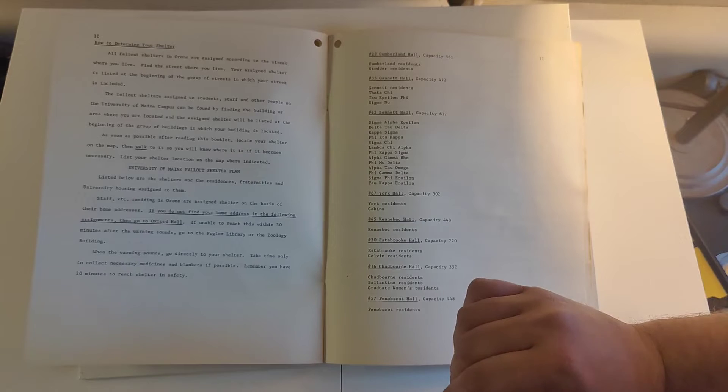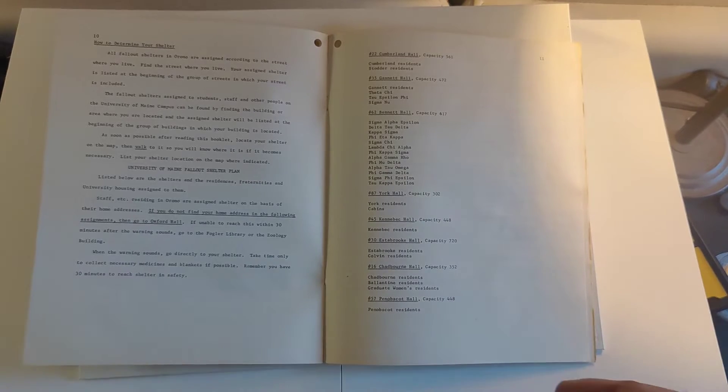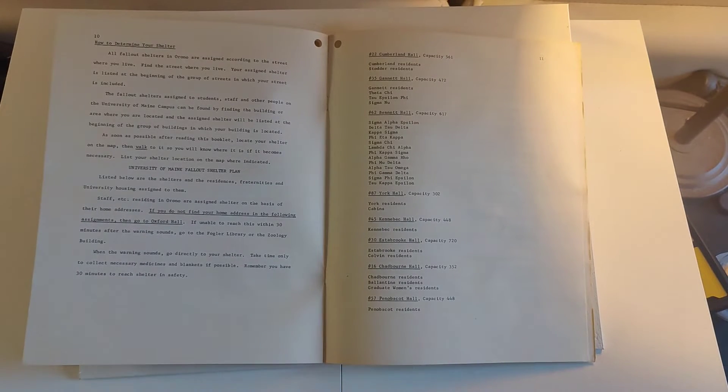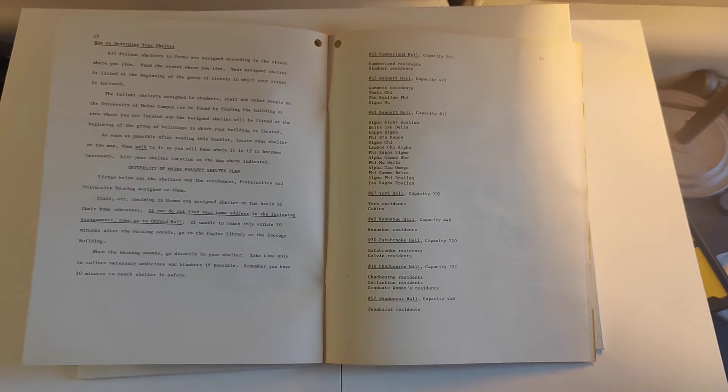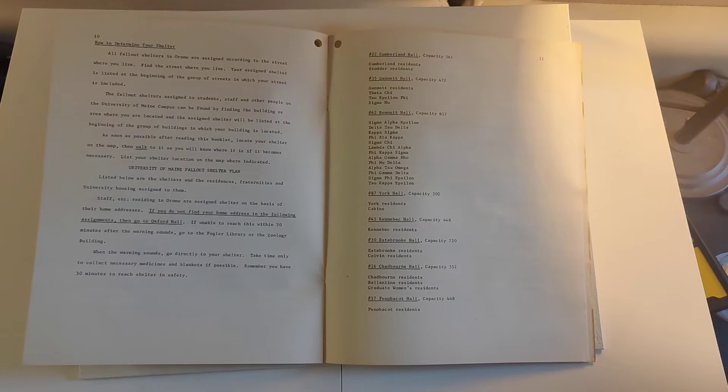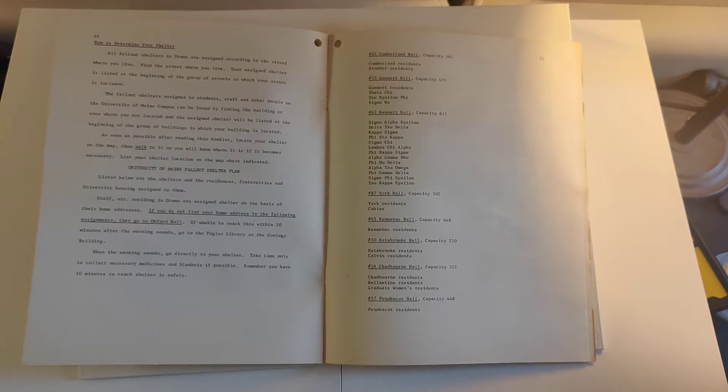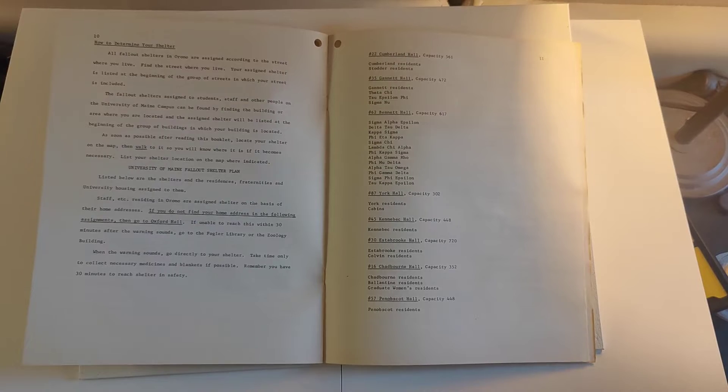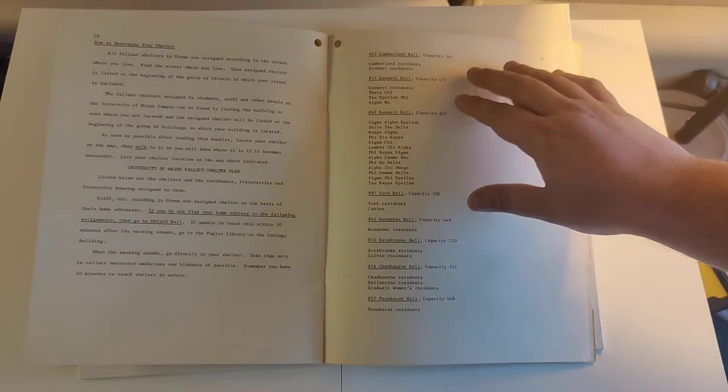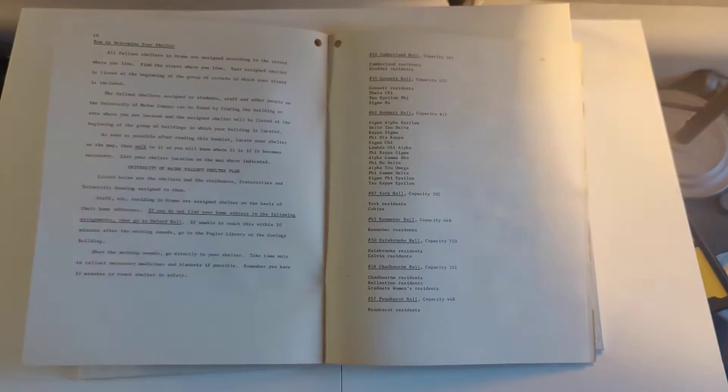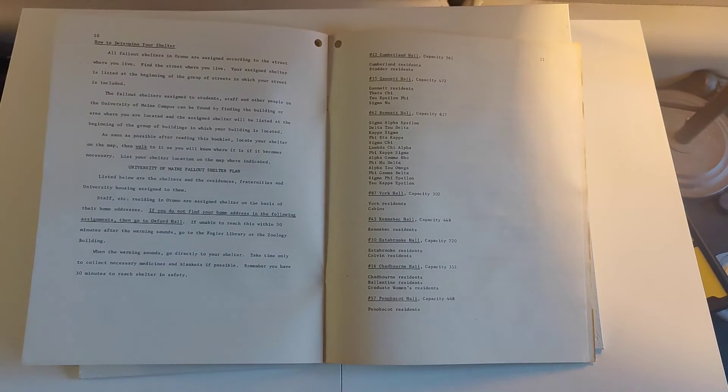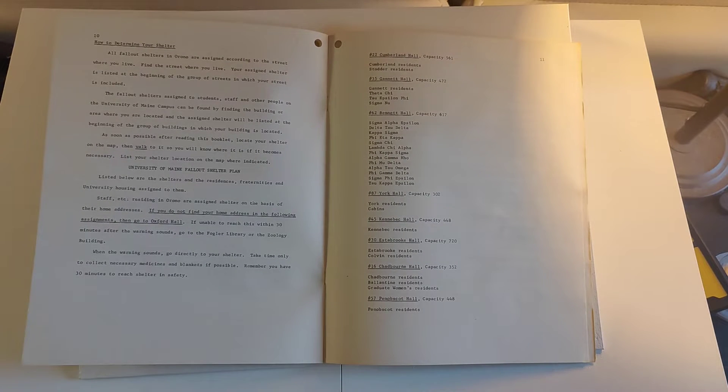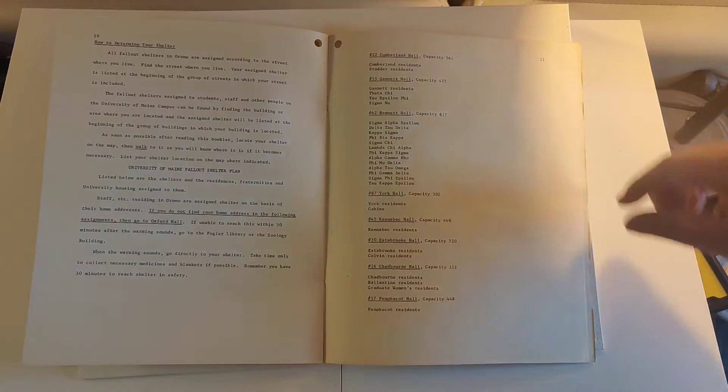Here it is. Please don't go looking for these—I'm sure the UMaine police wouldn't be very happy with that. But in 1969, here are the list of capacities and rough locations of the Fallout shelters on the University of Maine campus.